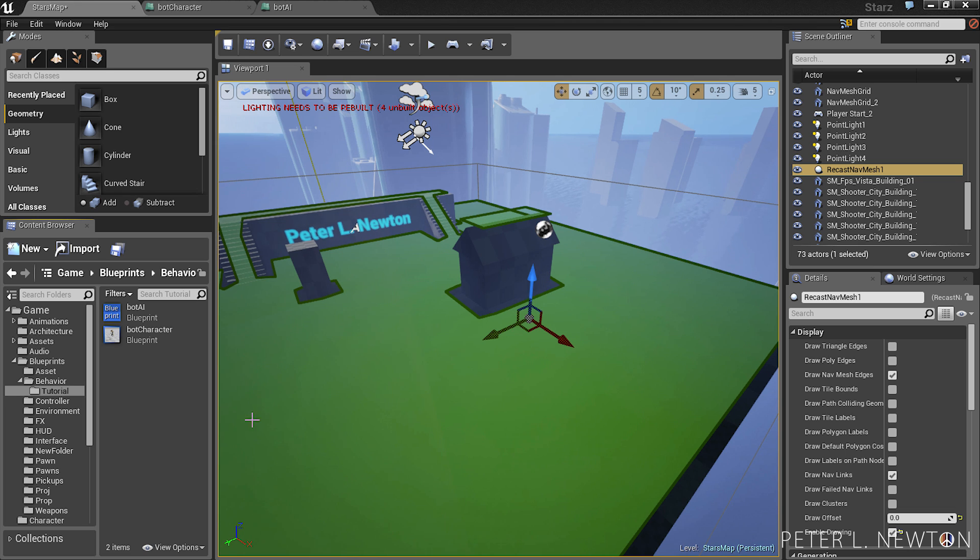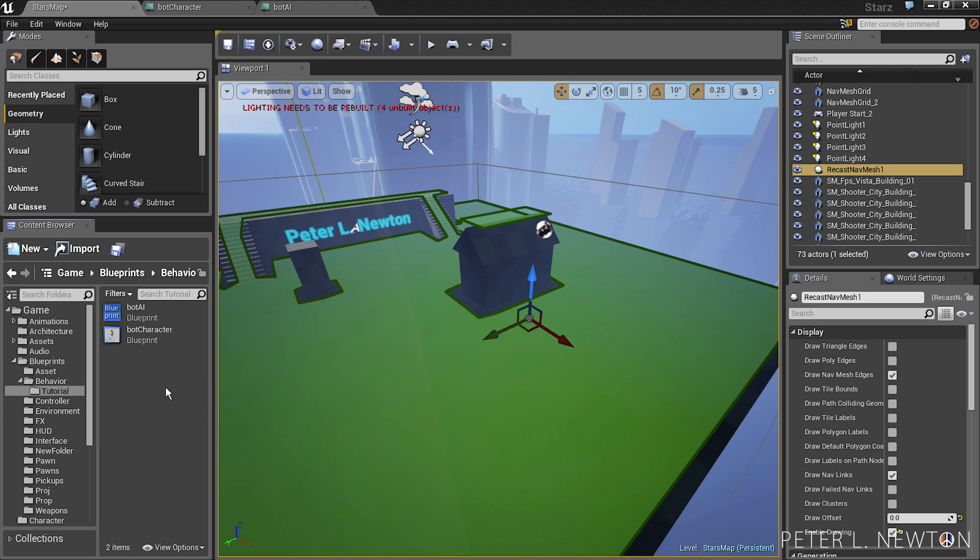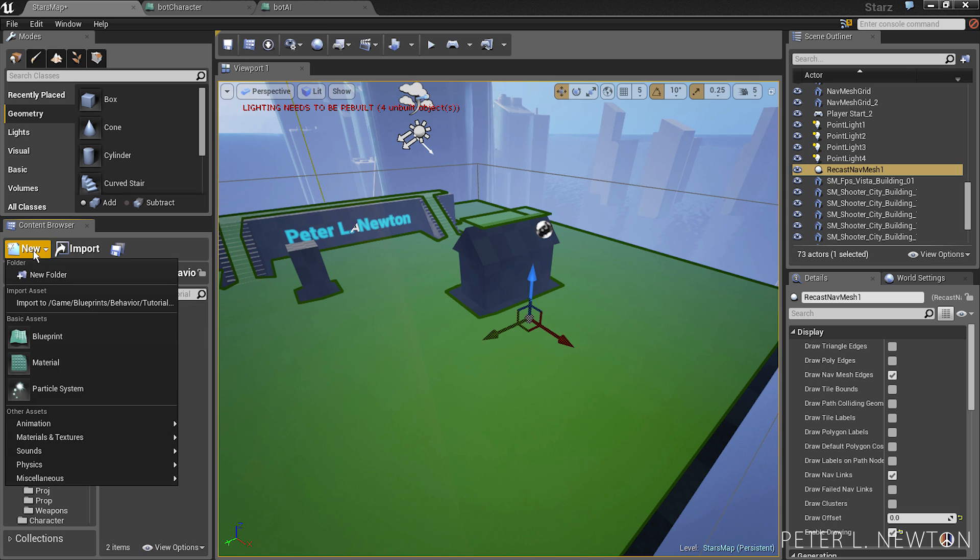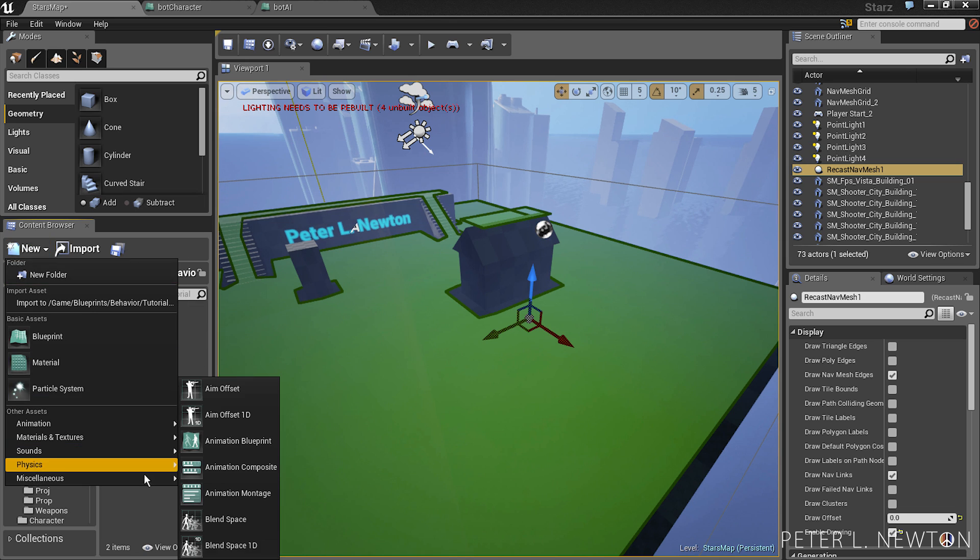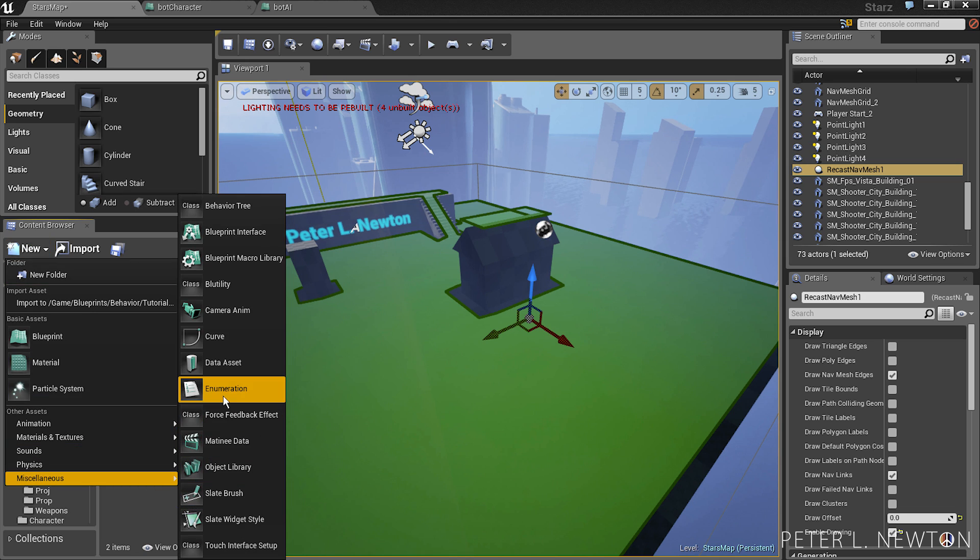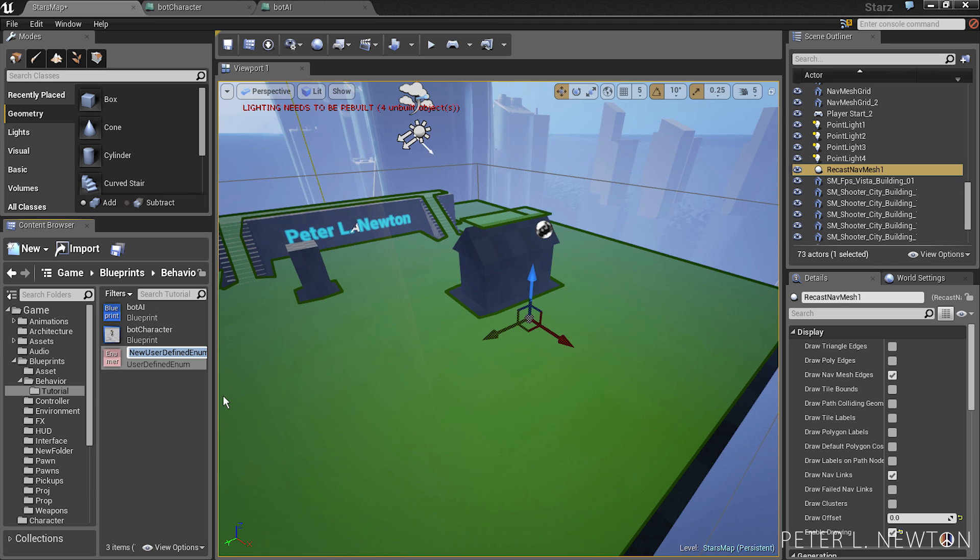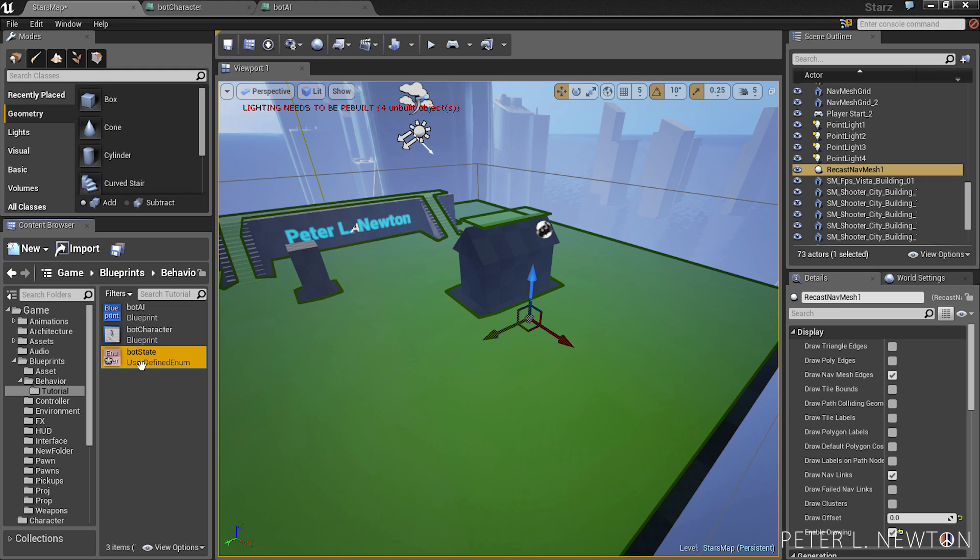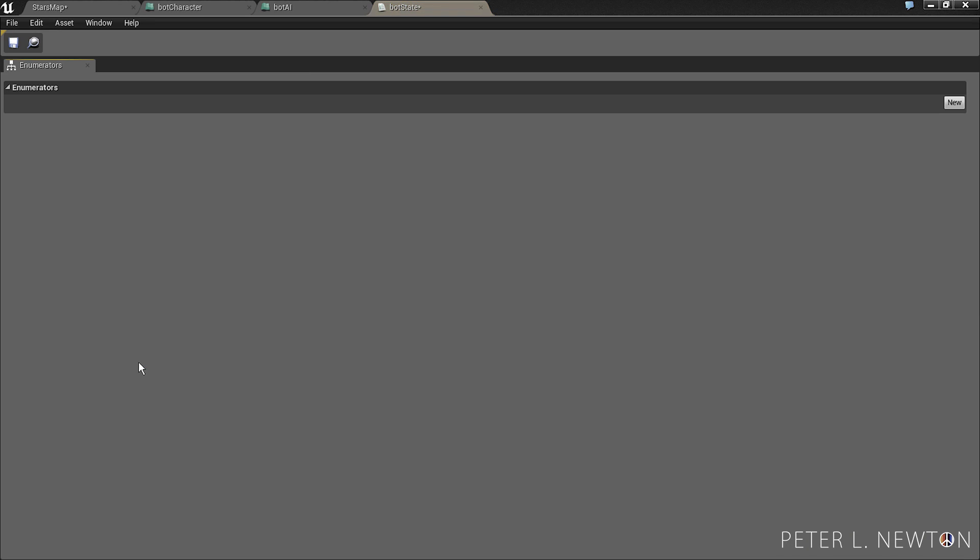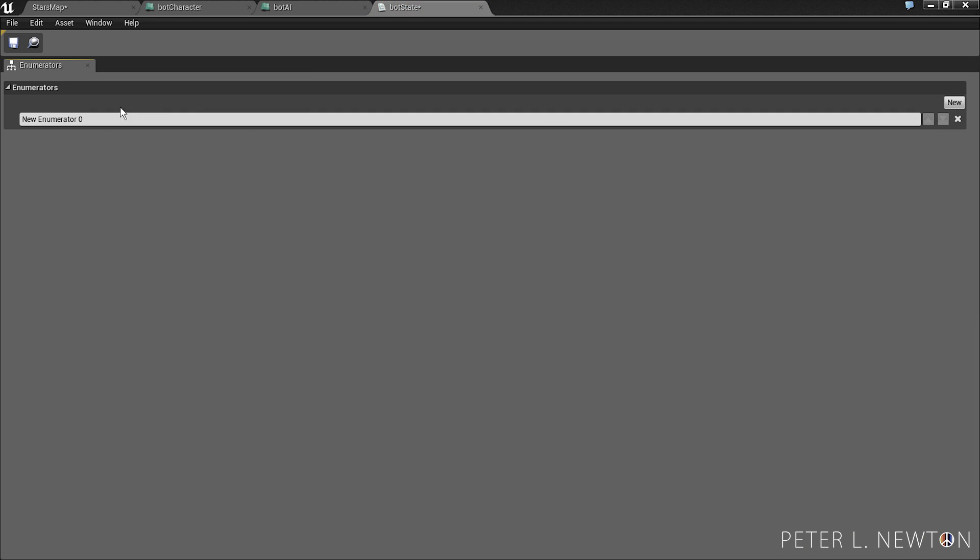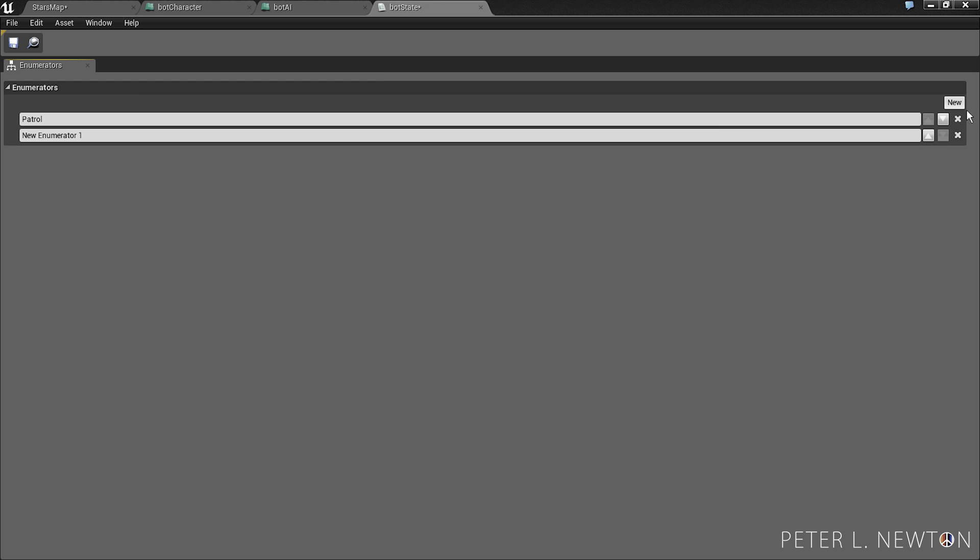The next thing we're going to create is an enumerator, and these basically are used for defining options or states in a struct format. So let's go to new, miscellaneous, enumeration. We're going to call this bot state. Let's double click that, hit new. We're going to call it patrol. The next one will be search. The last one will be attack.